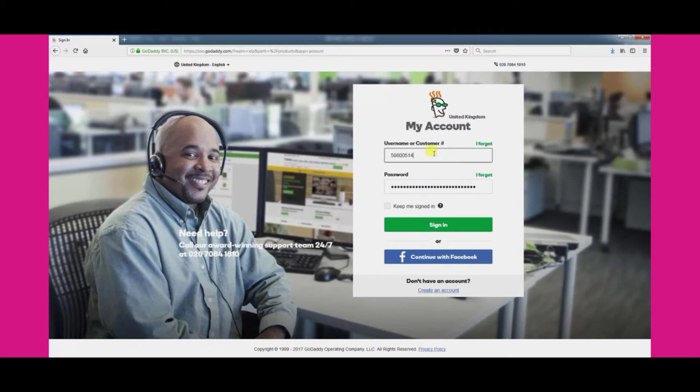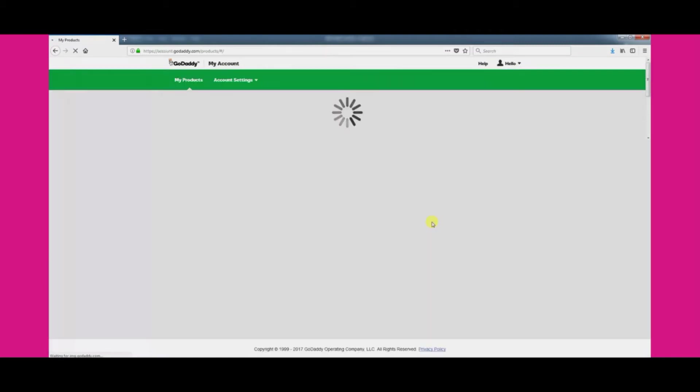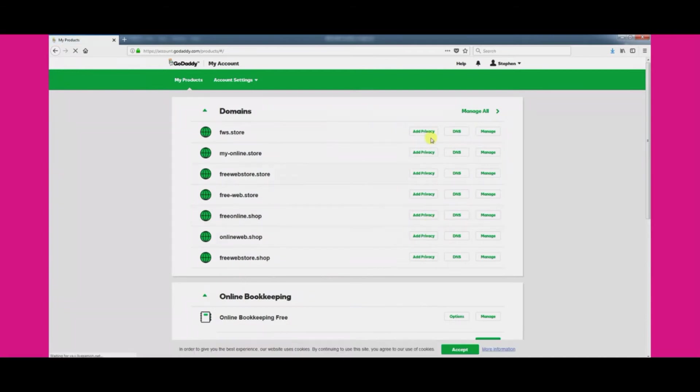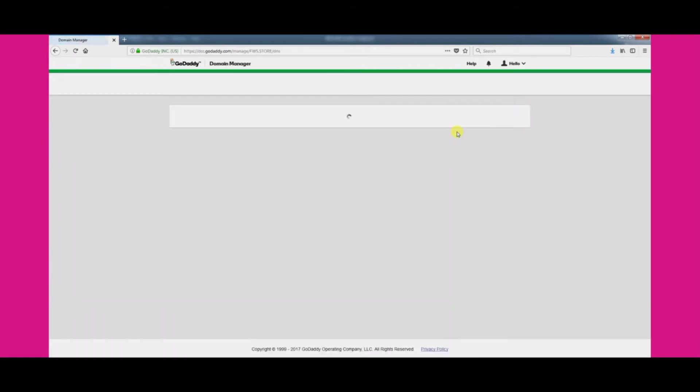Once you have logged in you will be shown a list of all the domain names in your account. Click on the DNS button next to the domain name you want to edit to continue.